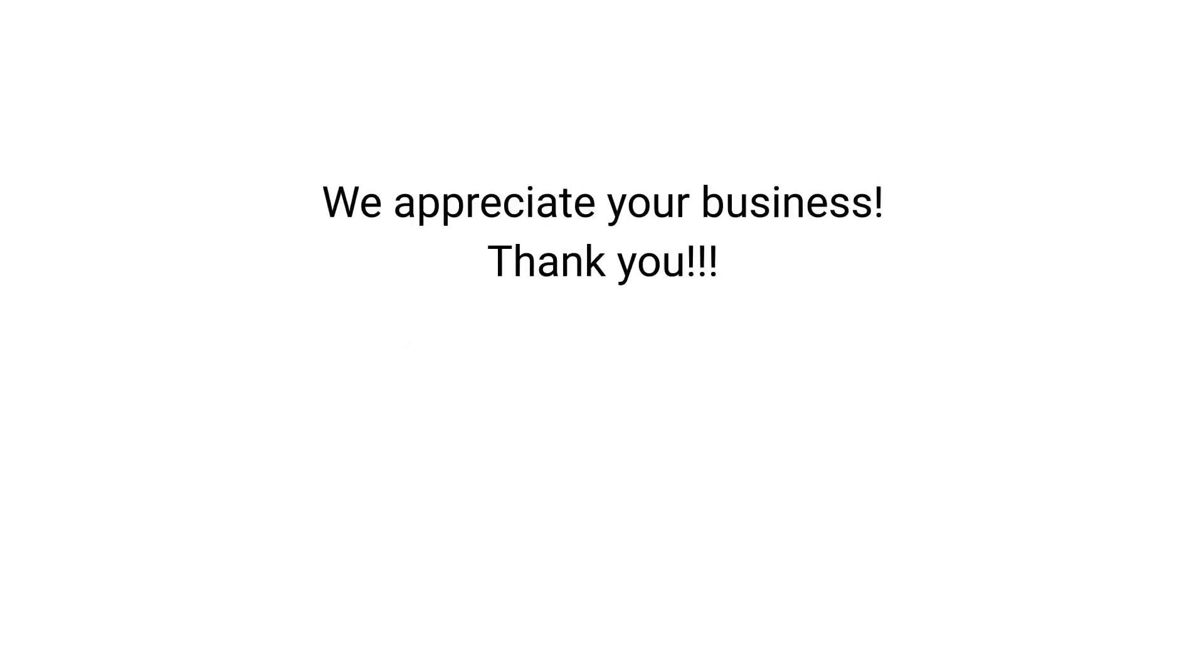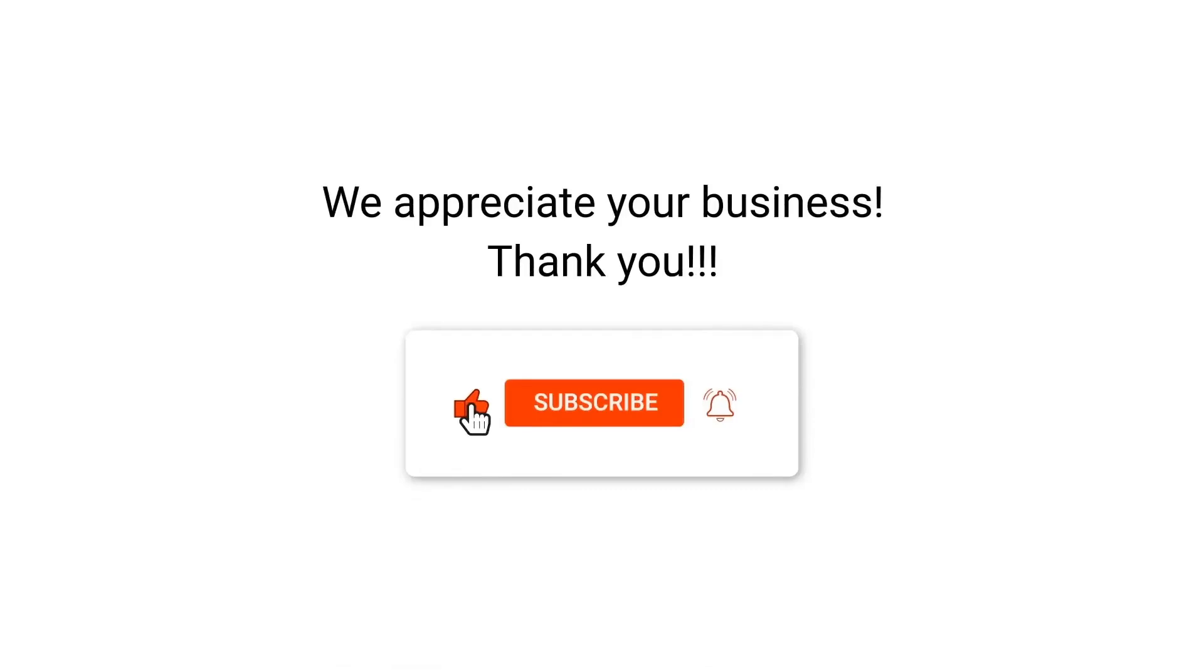We appreciate your business, thank you. Please remember to subscribe to our channel.